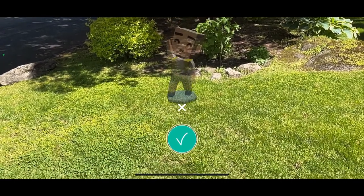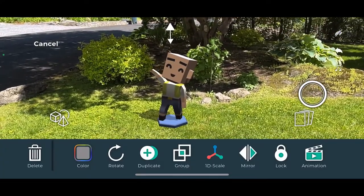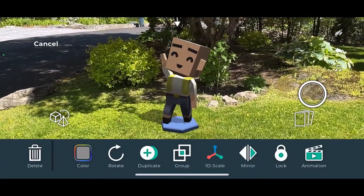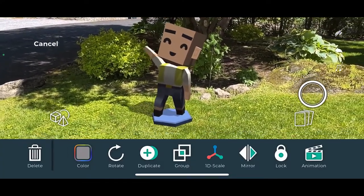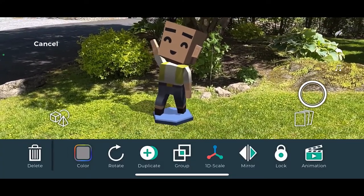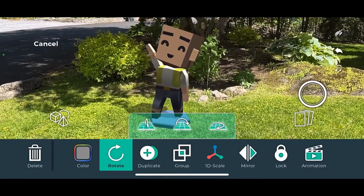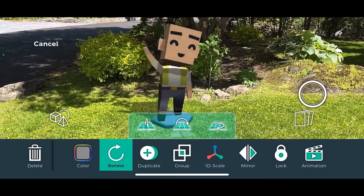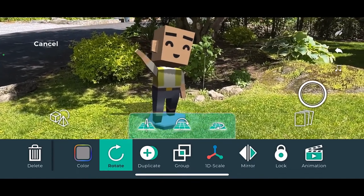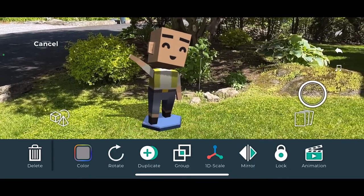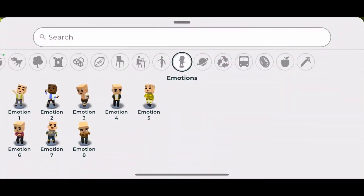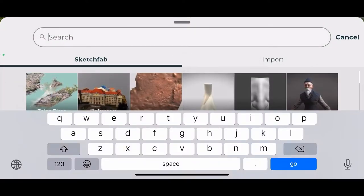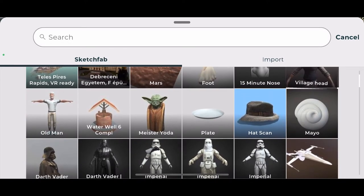I can adjust the character's size, rotate it, or move it around. I'm not just limited to 3dBear — I can search Sketchfab for over two million different objects.